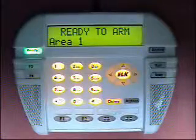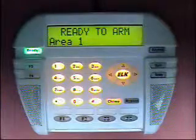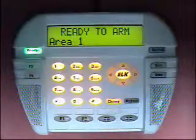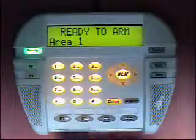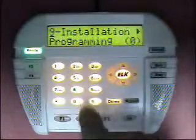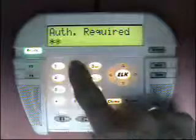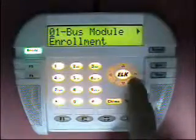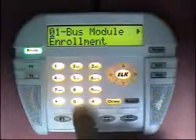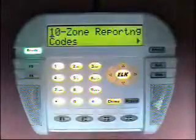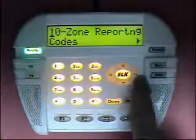These are located in the installer programming menus. To get into that level, press the L key, Menu 9, right arrow key, then 172839, which is the default installer code, and then we'll go up to Menu 10, which is the zone reporting codes.